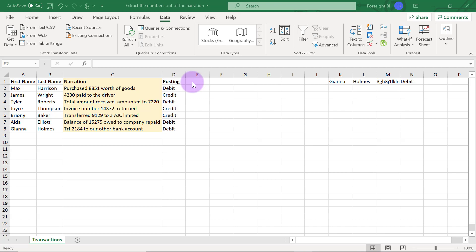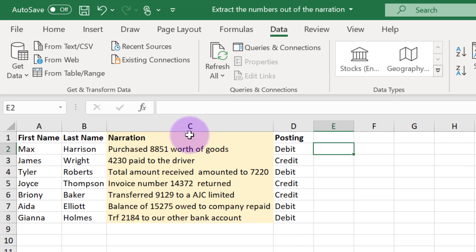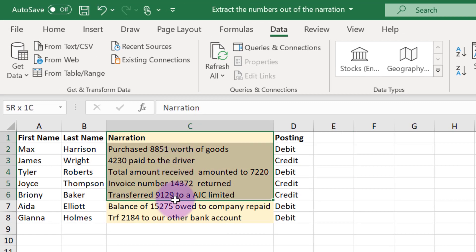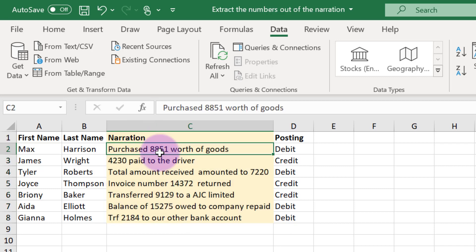In this case for example we have a column for narration and as you can see we have some numbers in between different words within this column.